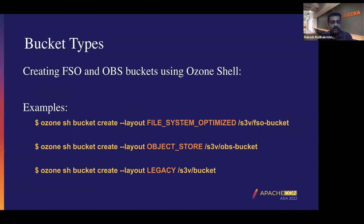In the shell command, when you are creating a bucket, you can specify what is the layout — file system optimized, object store, or legacy.